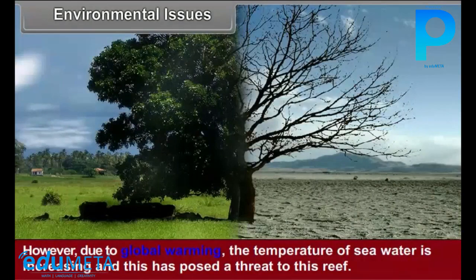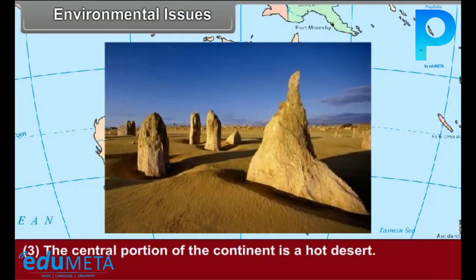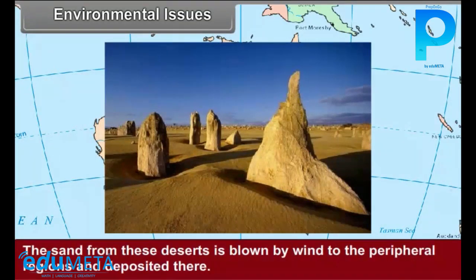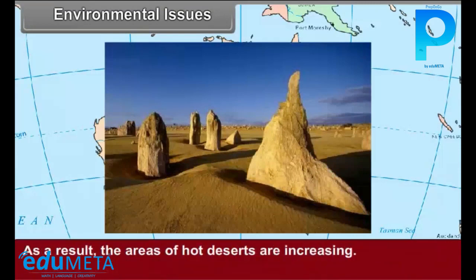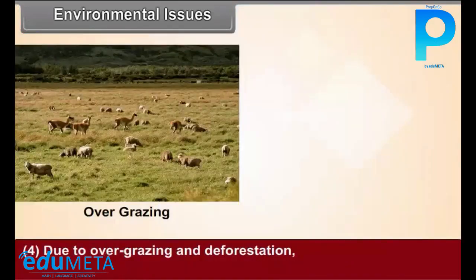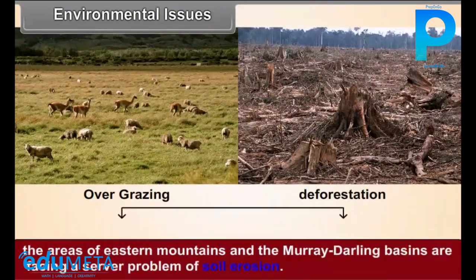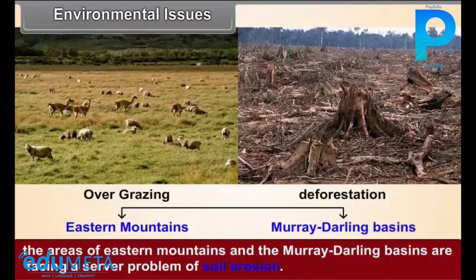However, due to global warming, the temperature of sea water is increasing, and this has posed a threat to this reef. The central portion of the continent is a hot desert; the sand from these deserts is blown by wind to the peripheral regions and deposited there, so the areas of hot deserts are increasing. Due to overgrazing and deforestation, the eastern mountains and Murray-Darling basin forests are facing a severe problem of soil erosion.